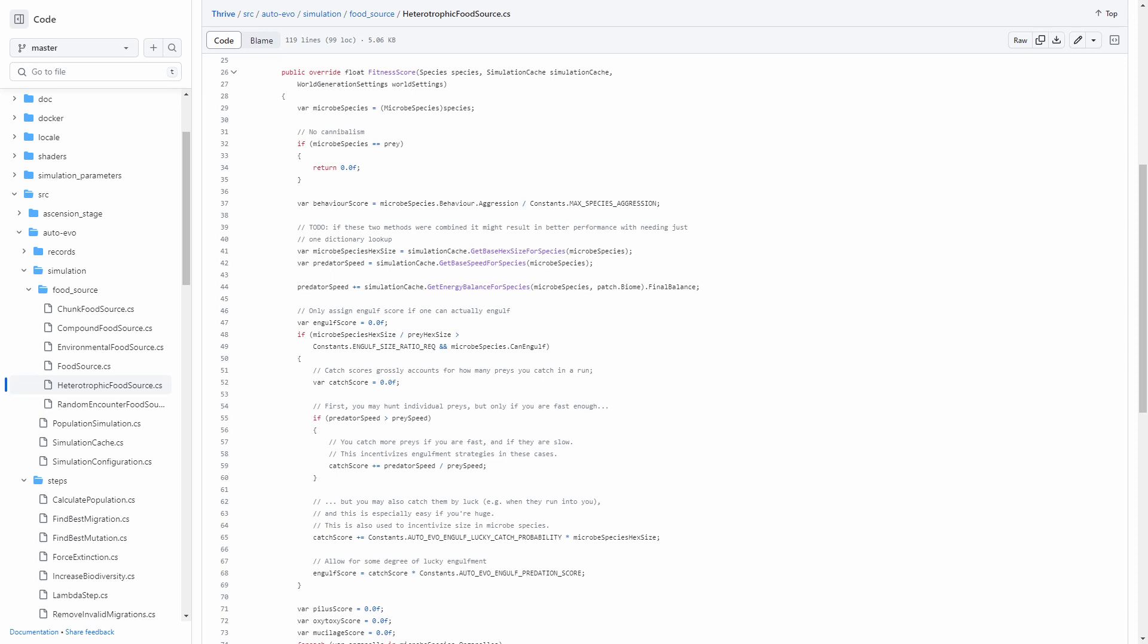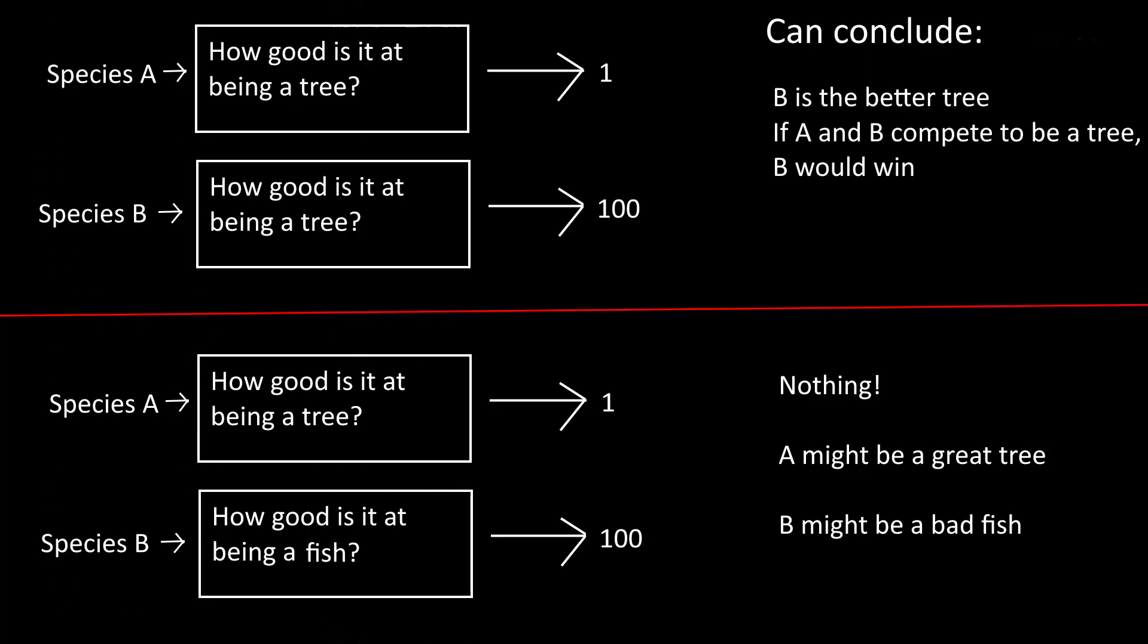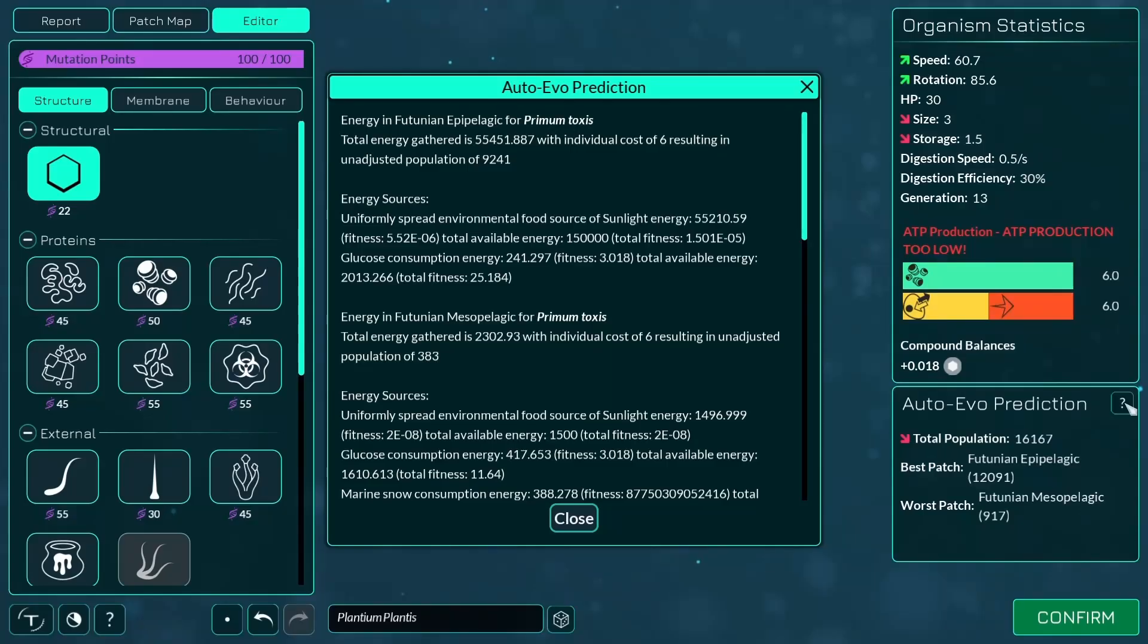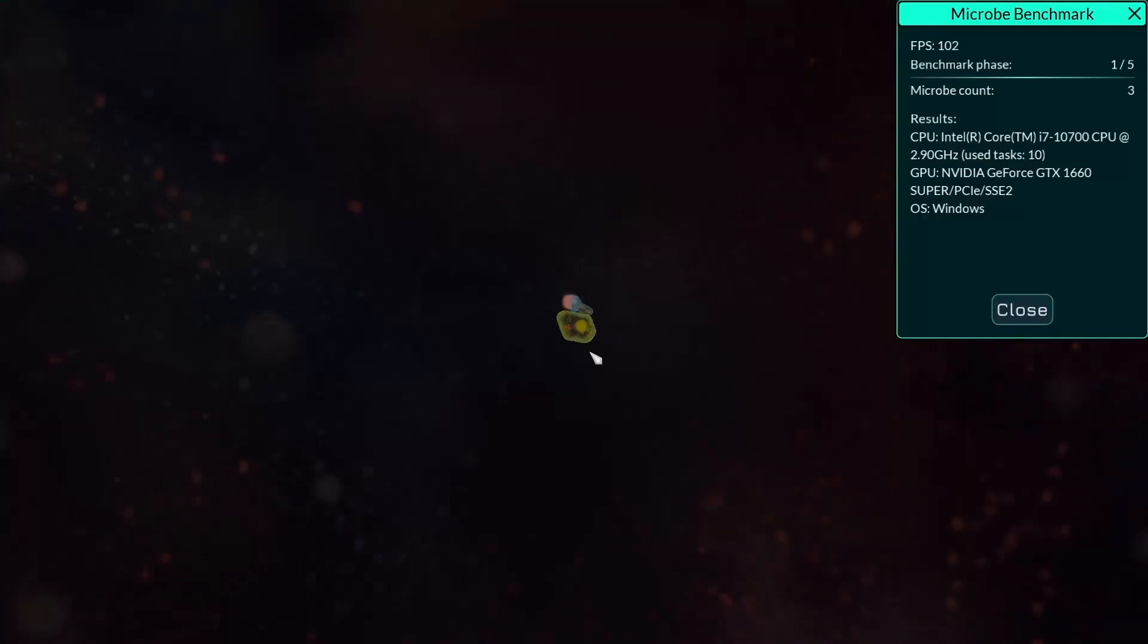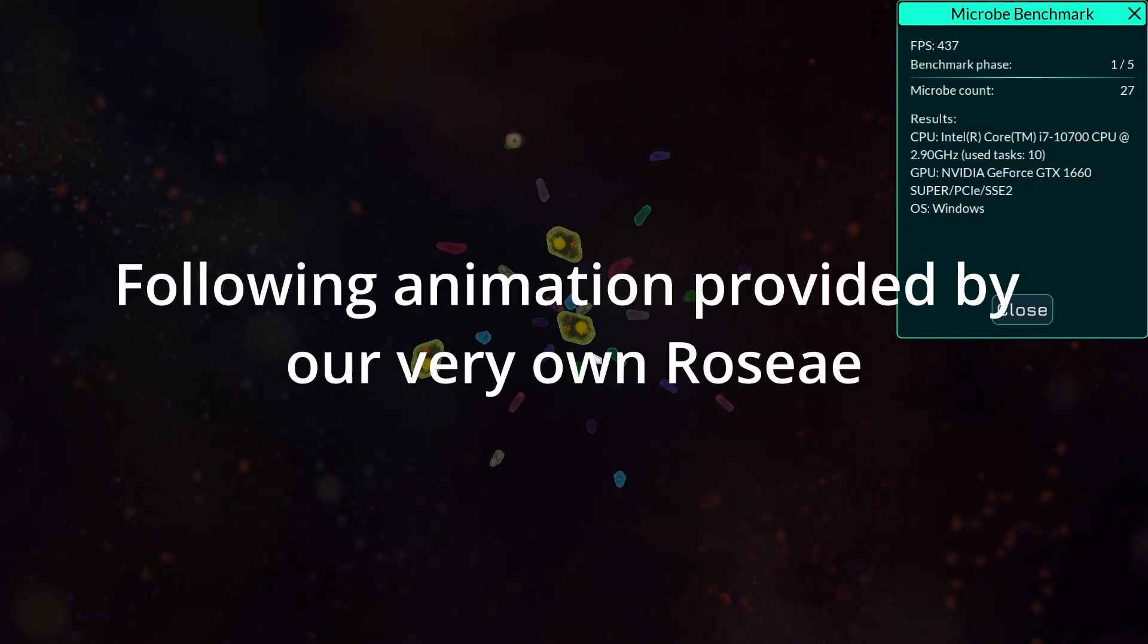Other heuristics get more complicated, but the principles are the same. All of these functions take in a species and return a number. A higher number is better than a lower number for the same metric, but scores of different functions are not comparable to each other. For example, a species with 20 in the chunk food source isn't twice as good as a species with 10 in the compound food source. In fact, some of these scores are on entirely different scales, but that's okay. With the building blocks in place, how do we piece them together to determine a list of species?